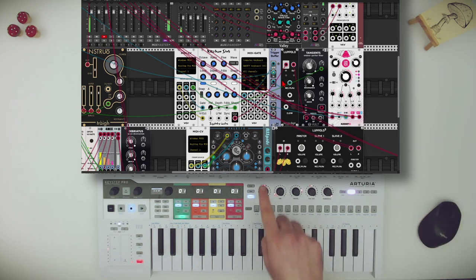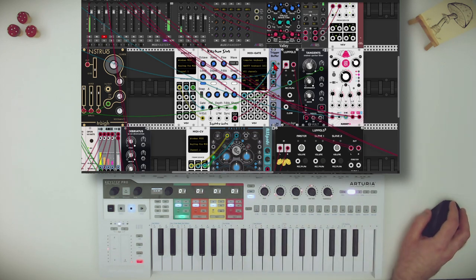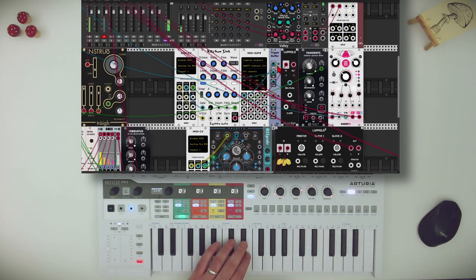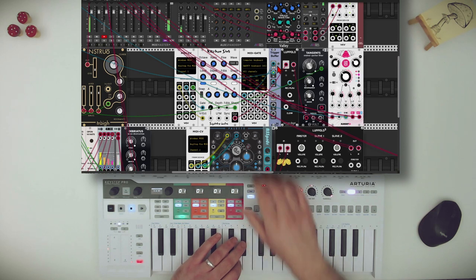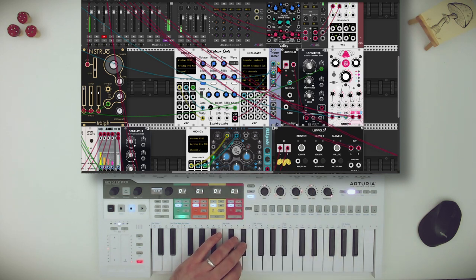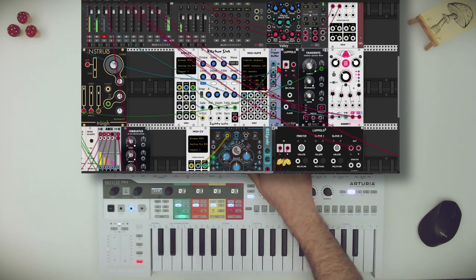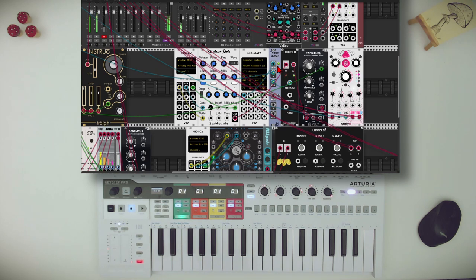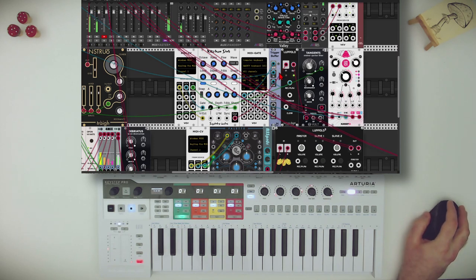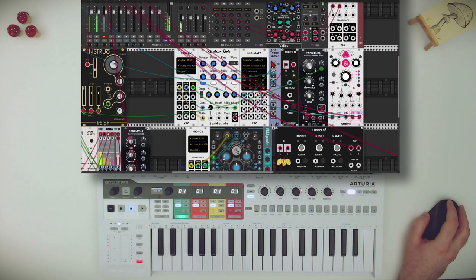Let's start recording a loop. I will use the keyboard to activate the arm on the trigger buffer, so I have something that is in sync. Something simple — but you can hear that it's in sync, thanks to the trigger buffer module.